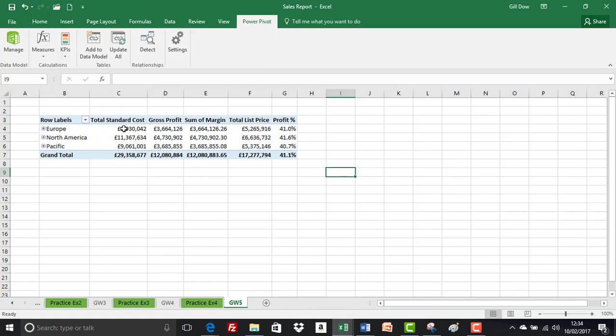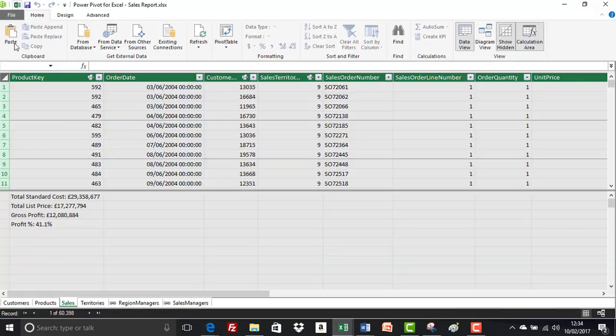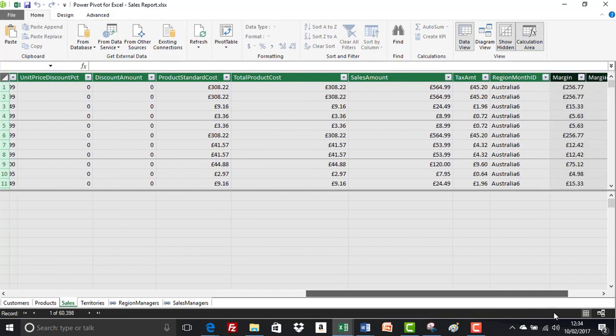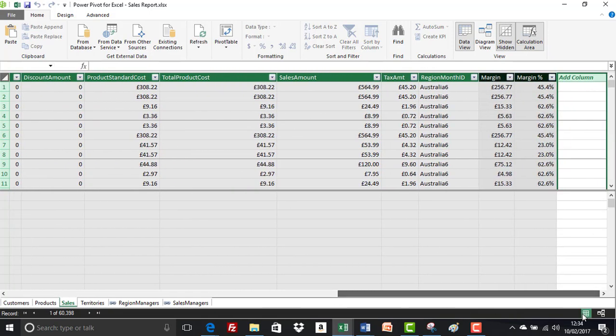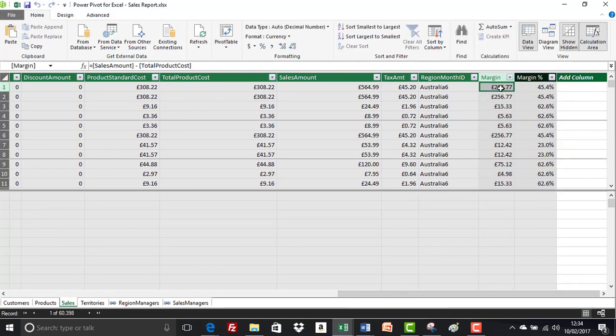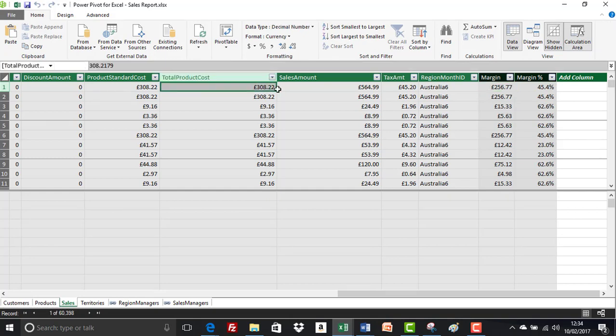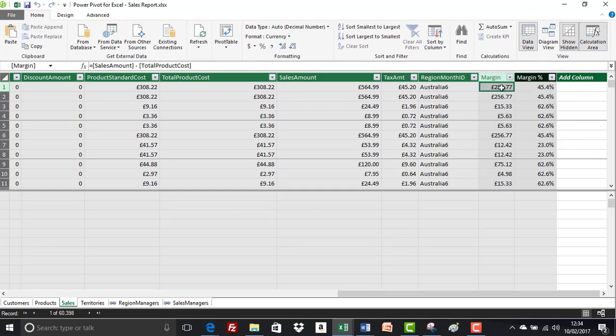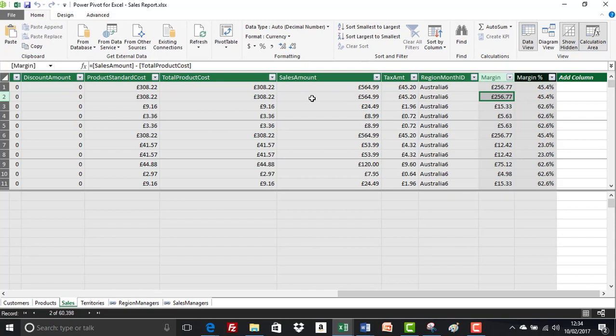Let me just take you back to the data model window. If we scoot across, when we created margin it's calculated in a row context that it subtracts the total product cost from the sales amount in that row for that result. Then it comes down and does exactly the same calculation in this row and in this one and in this one. I think you get the point.